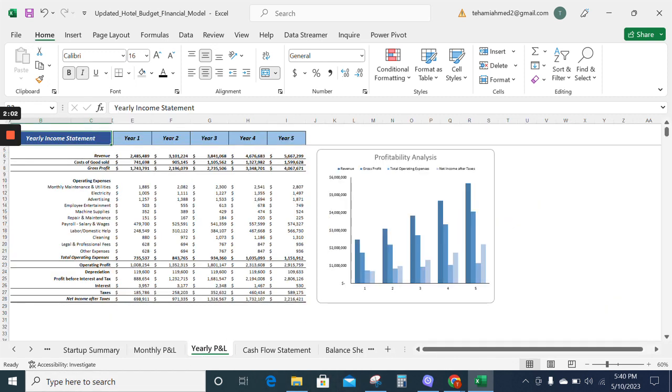Now moving on to the yearly income statement. The yearly income statement gives all the details about revenue, cost of goods sold, gross profit, operating expenses, and net profit on a yearly basis including taxes.